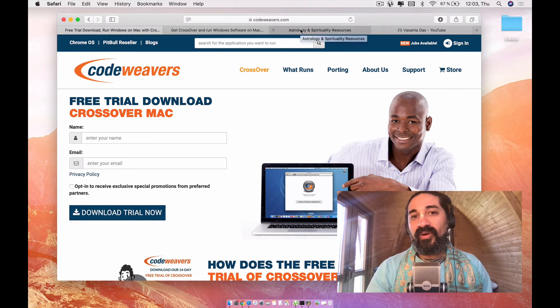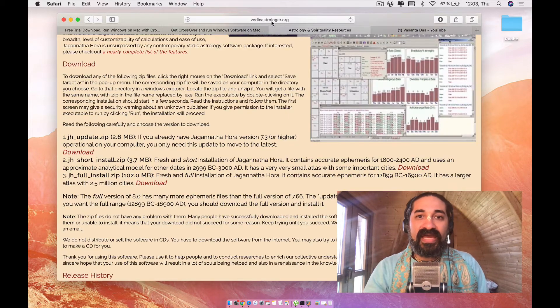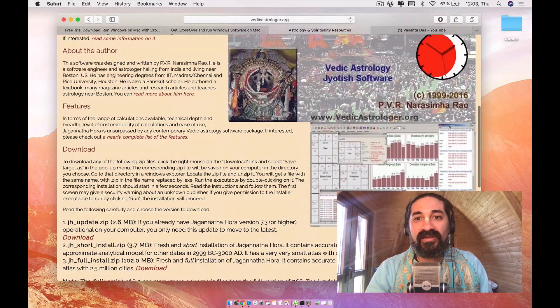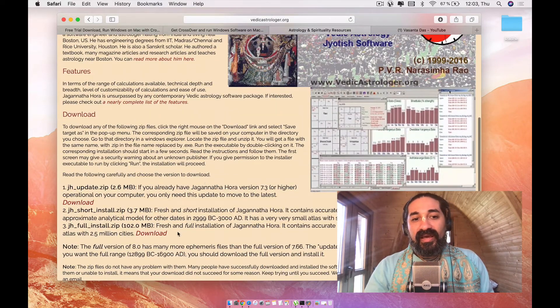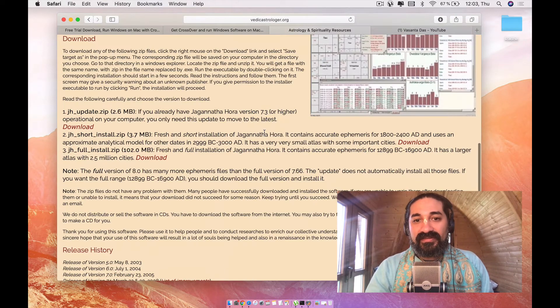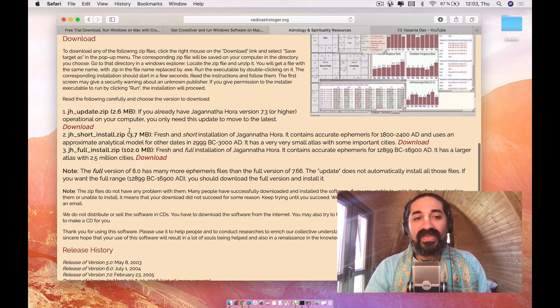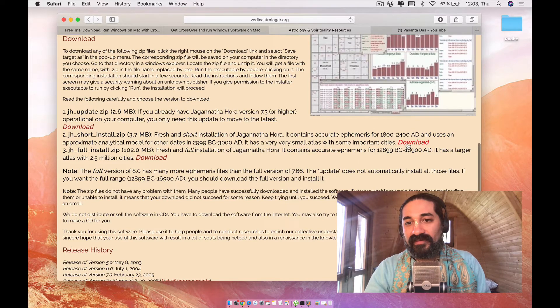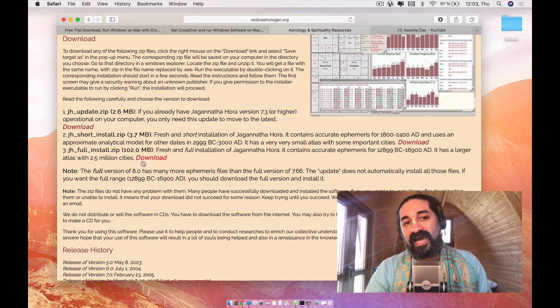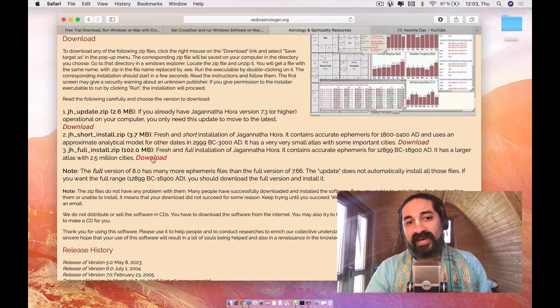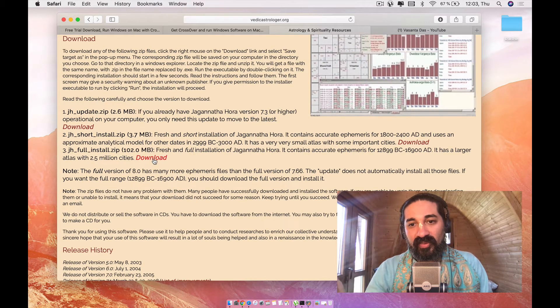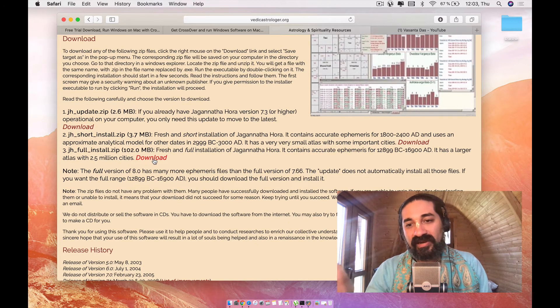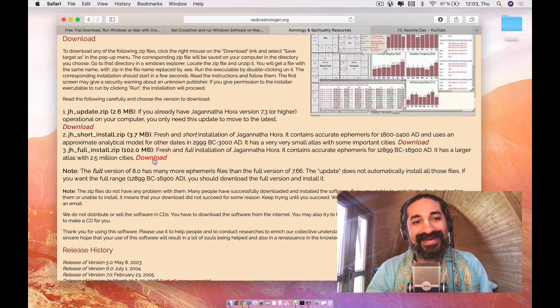And then once it's installed, you're going to want to go over here to vedicastrologer.org, where you download the Jagannath Hora software. You're going to want to go where it says here, download. It's going to take you down here. And here in download, you want to go for the, you're going to have three options. What I usually do is I always download the biggest option, the one for 102 megabytes, because it contains the entire program and the accurate ephemeris,